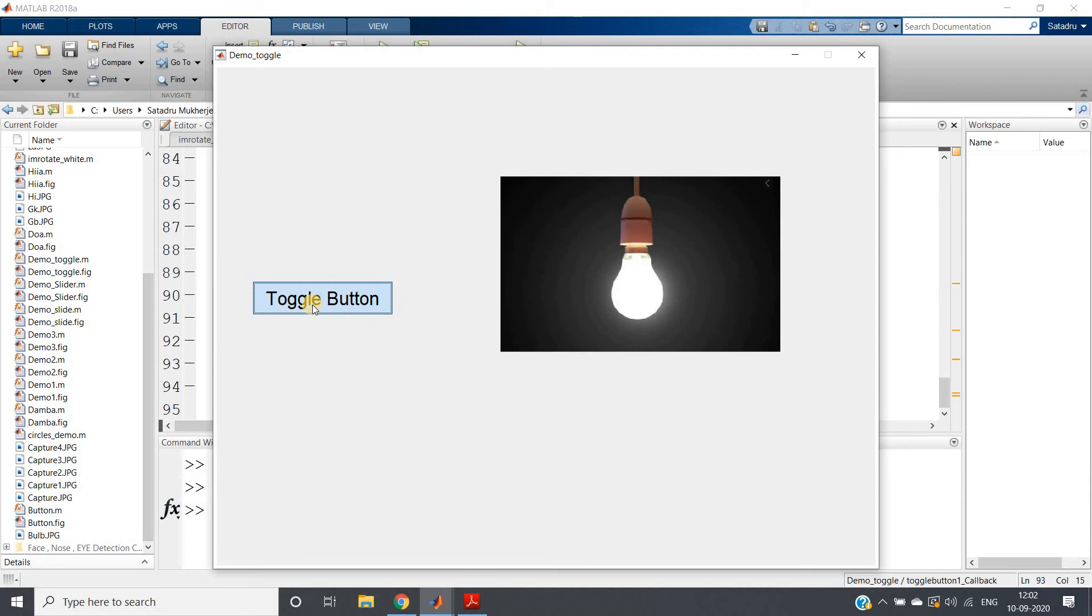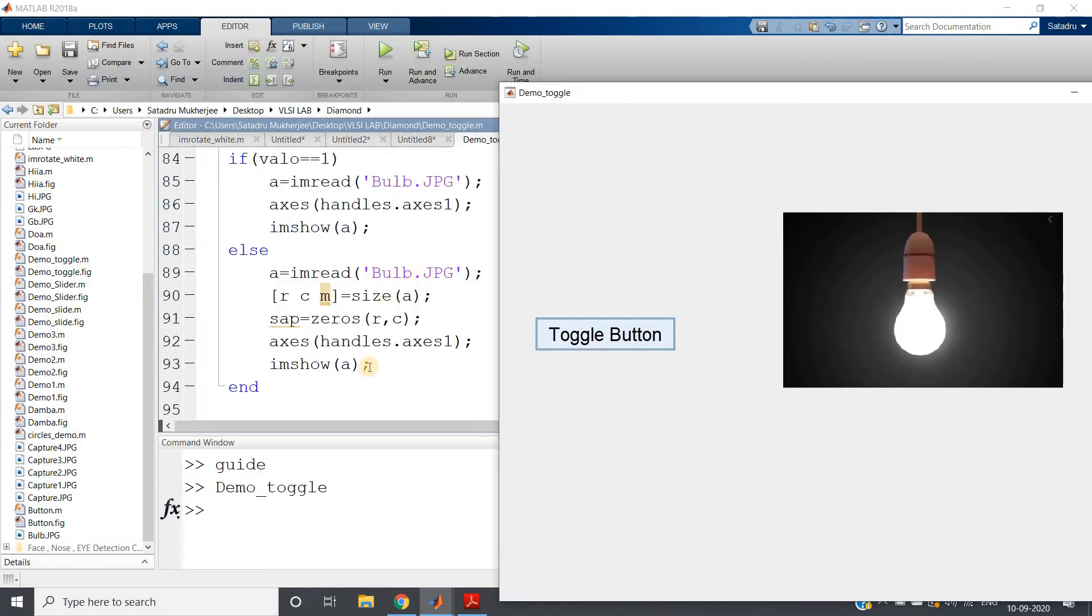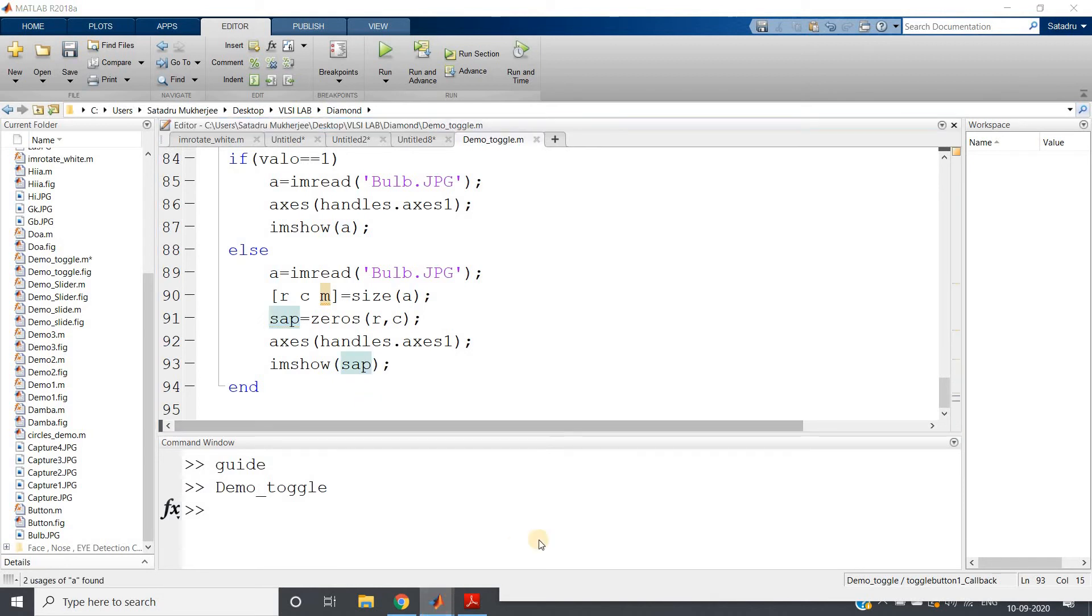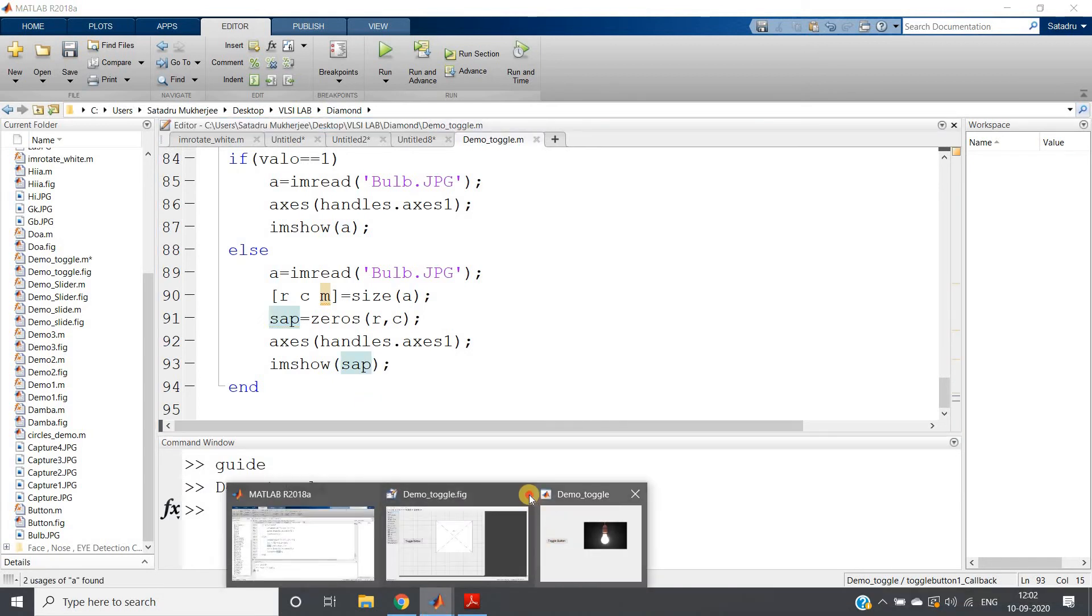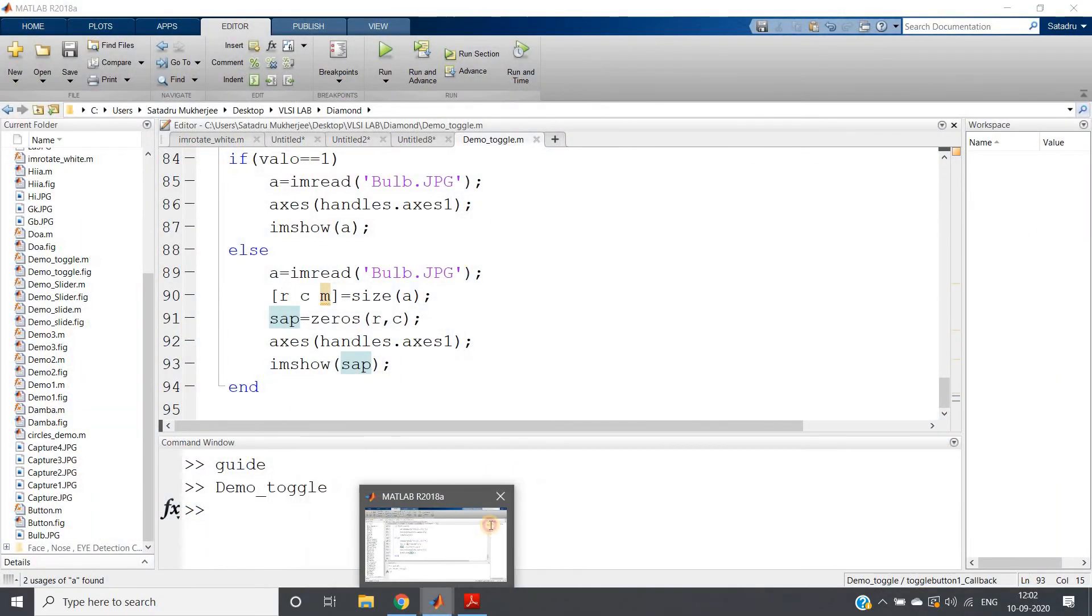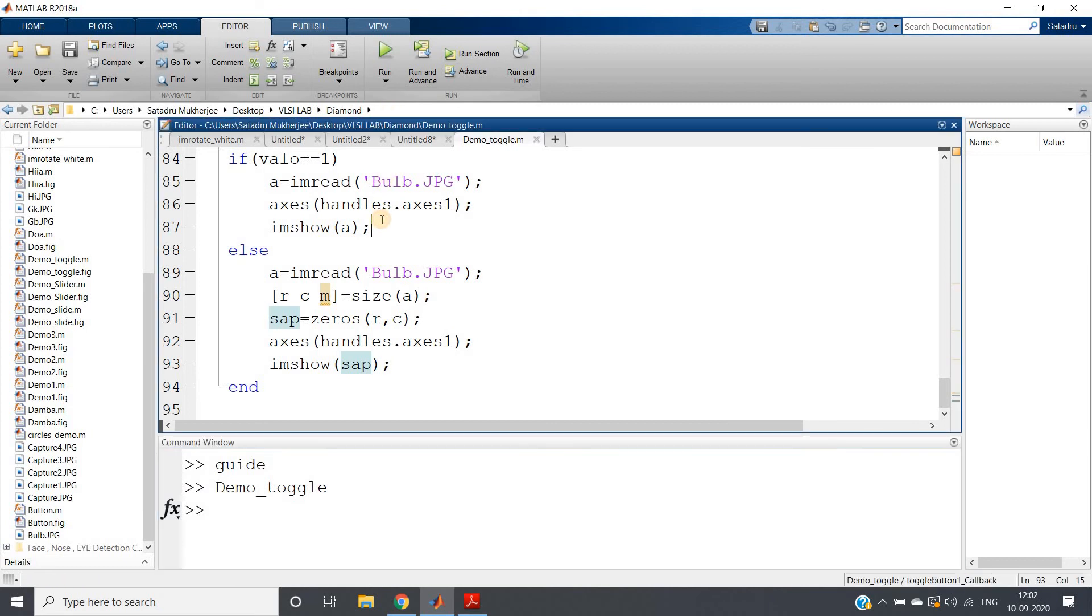Next time whenever you press the toggle button, it is still switch on mode. Why? Okay, sorry, sorry—this should be sap. No problem, let me just close this and run the code once more after saving.